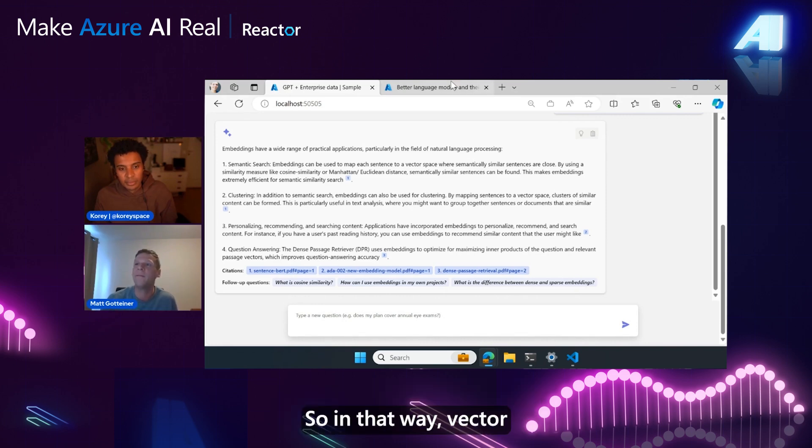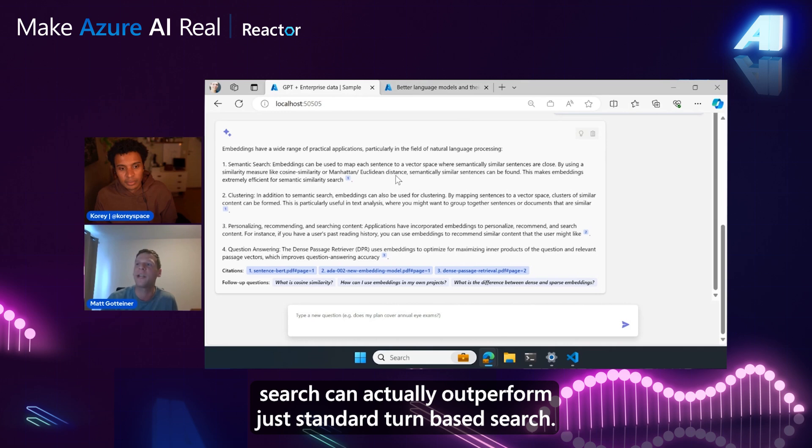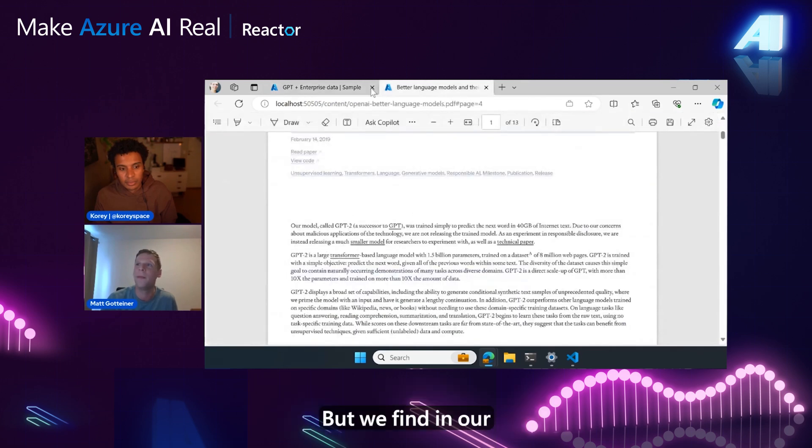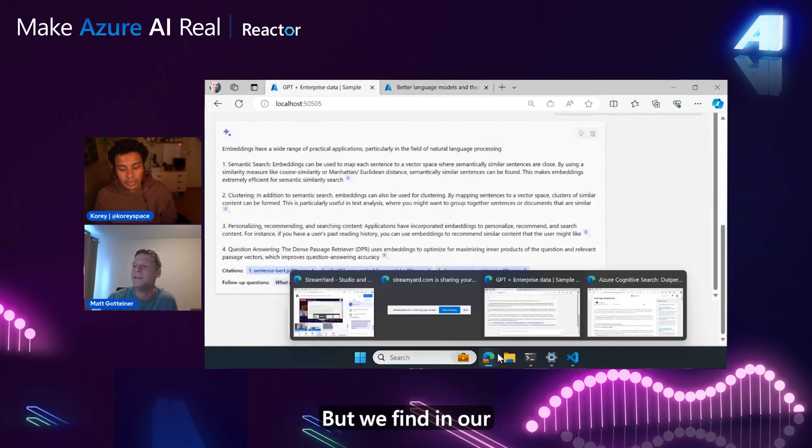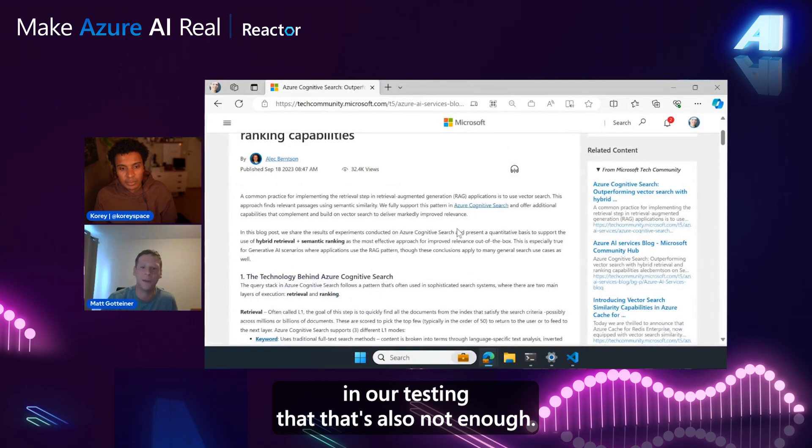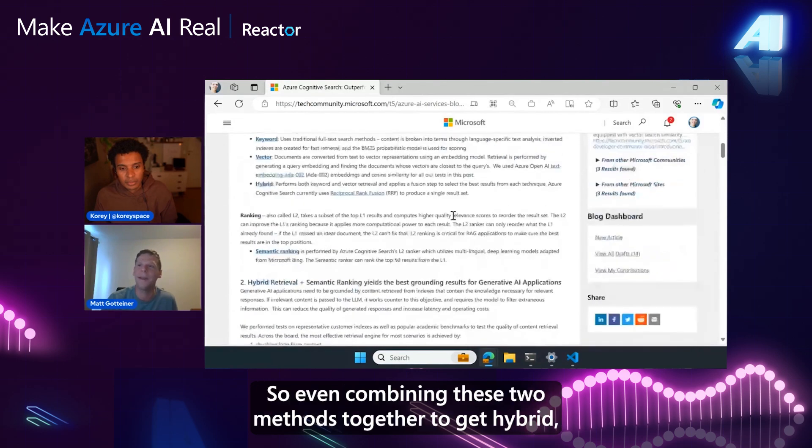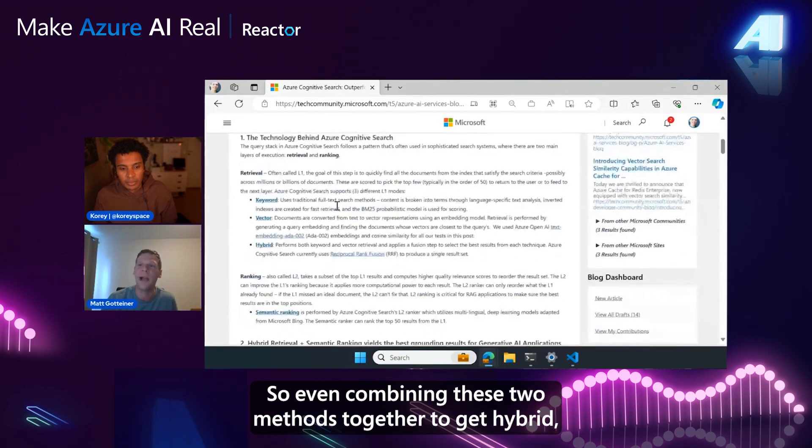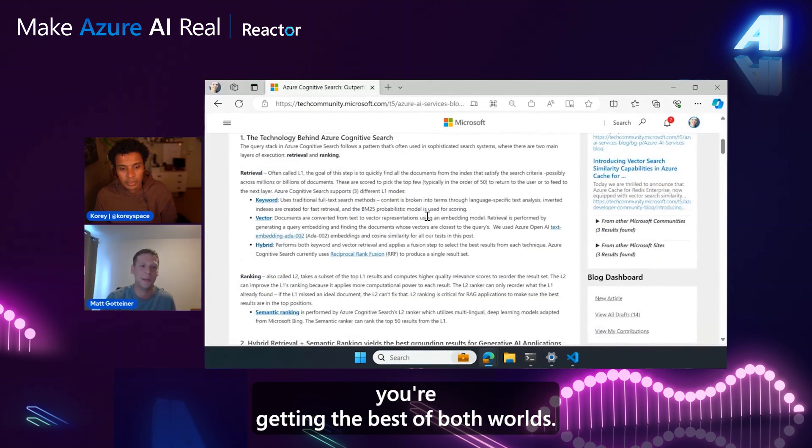So in that way, vector search can actually outperform just standard term-based search. But we find in our testing that that's also not enough. So even combining these two methods together to get hybrid, you're getting the best of both worlds.